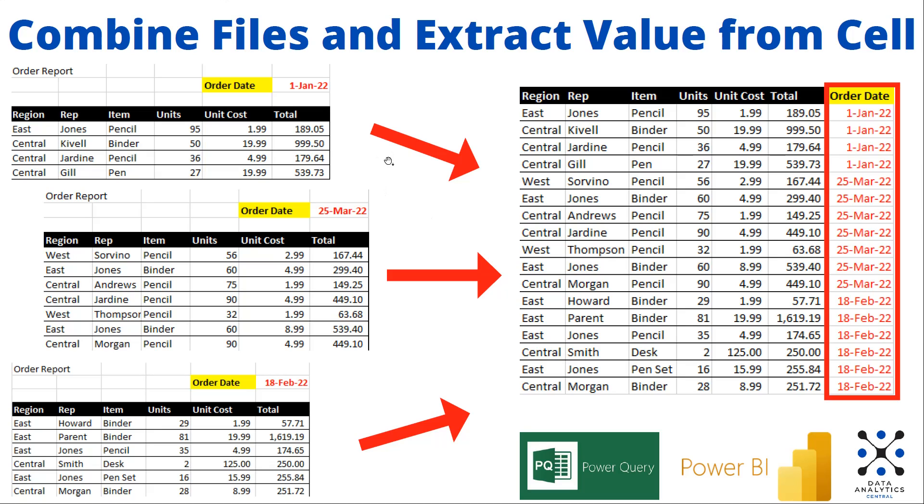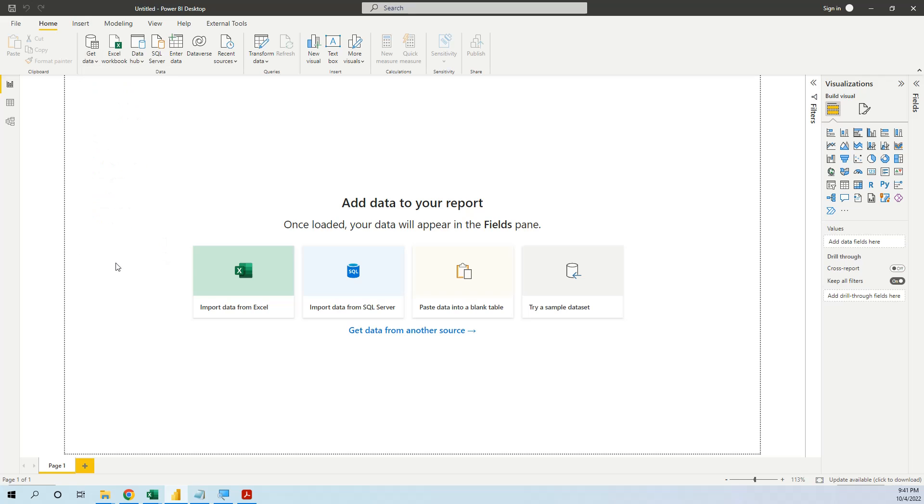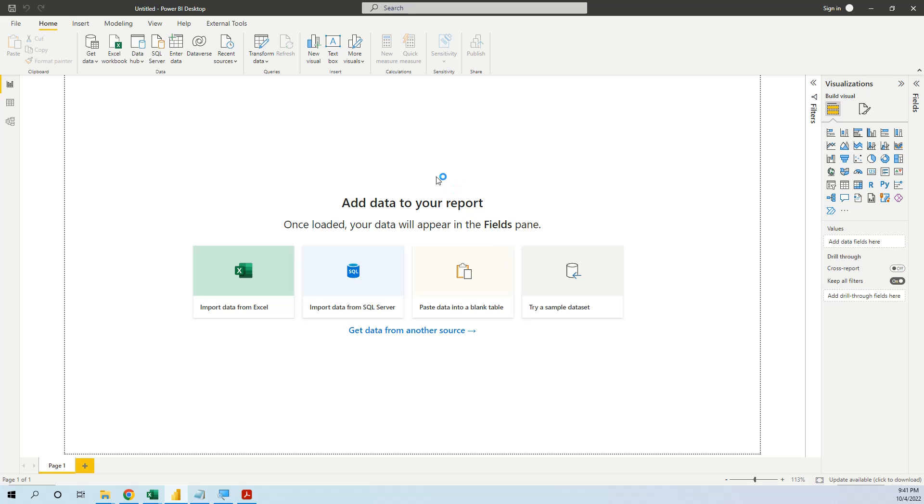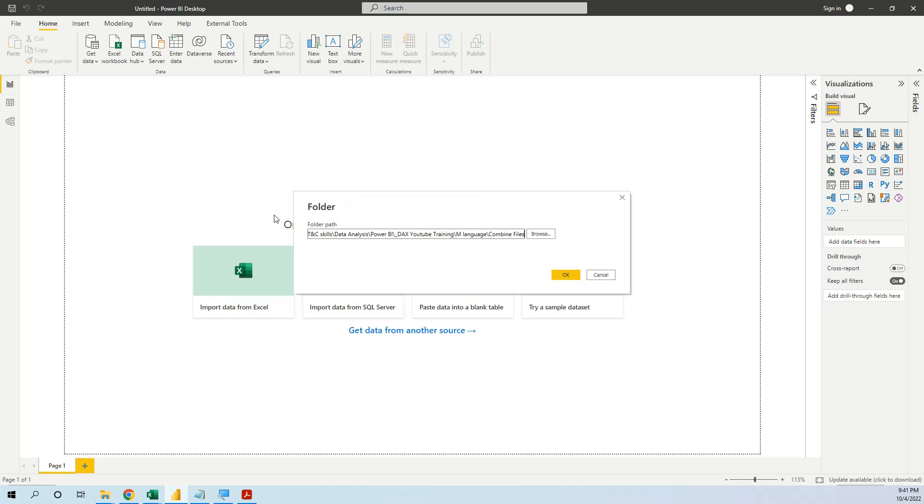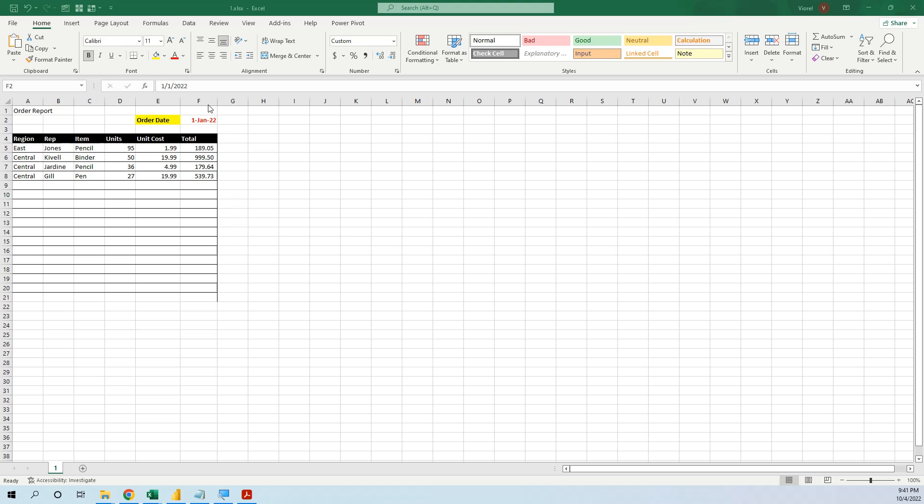Let's go now to Power BI and see how we can manipulate these figures. So we go to Get Data, More and then Folder. And now we can browse or copy the address of the folder. I will show you now the folder. Here it contains these three Excel files and each Excel file has the same structure.